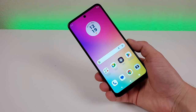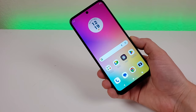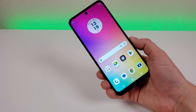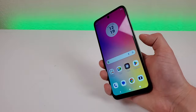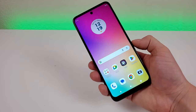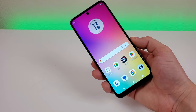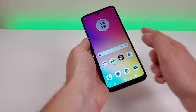The first thing I want to show you is a quick and easy way to get to the camera app — all you have to do is double press on the power button. However, this is not set up by default, so let me show you how to get this going.